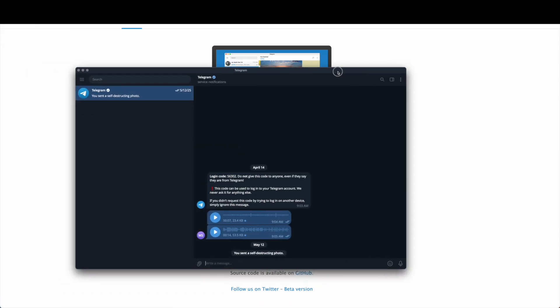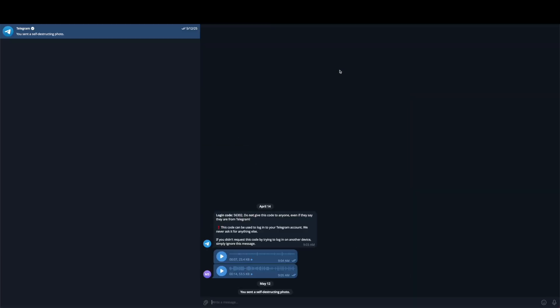Once you do that, you'll be asked to log into Telegram. On the desktop application, log in as you normally would. Then click on the chat that you want to export. In the top right corner, you will see a three-dot icon.